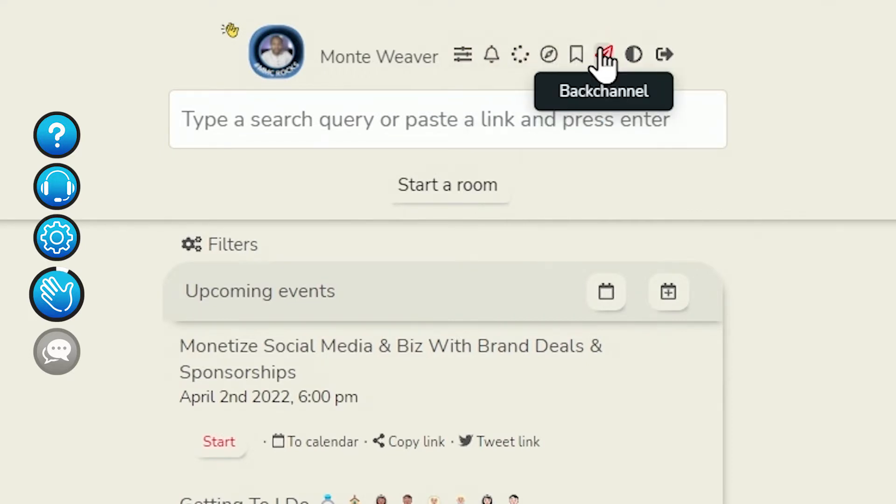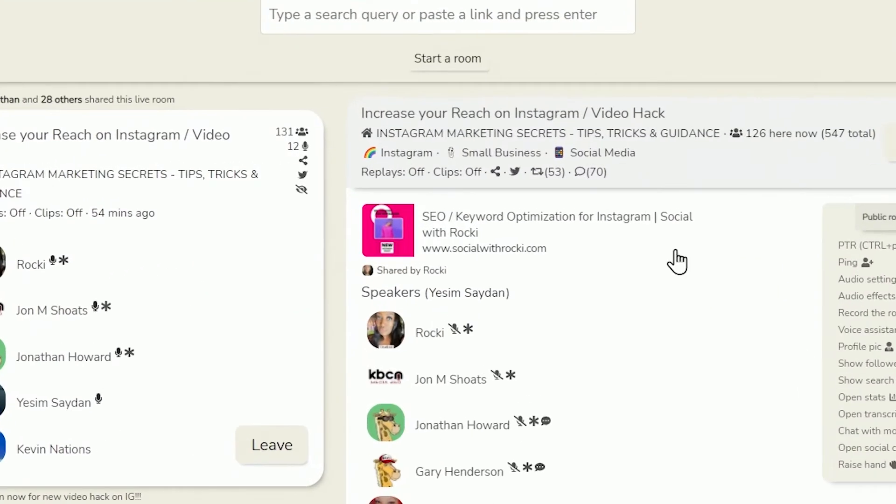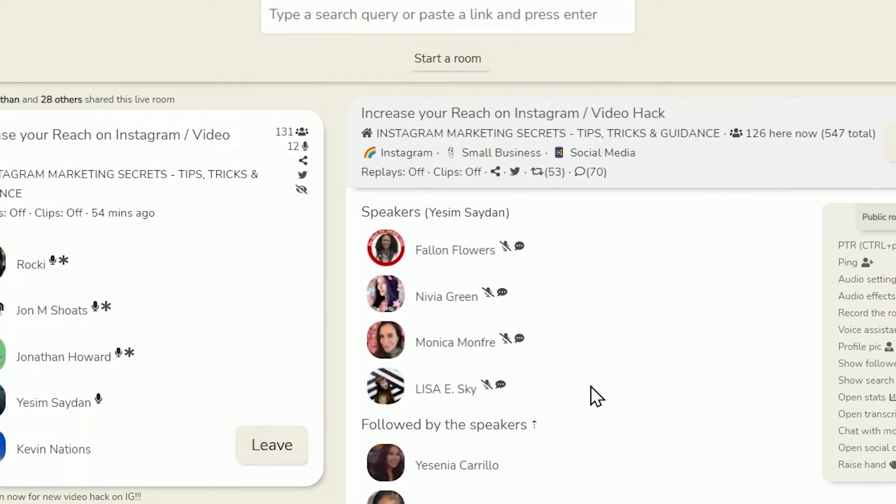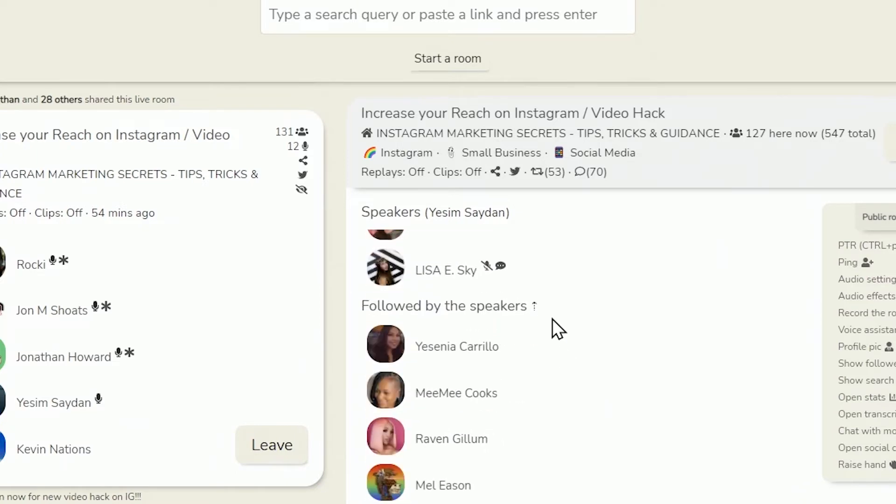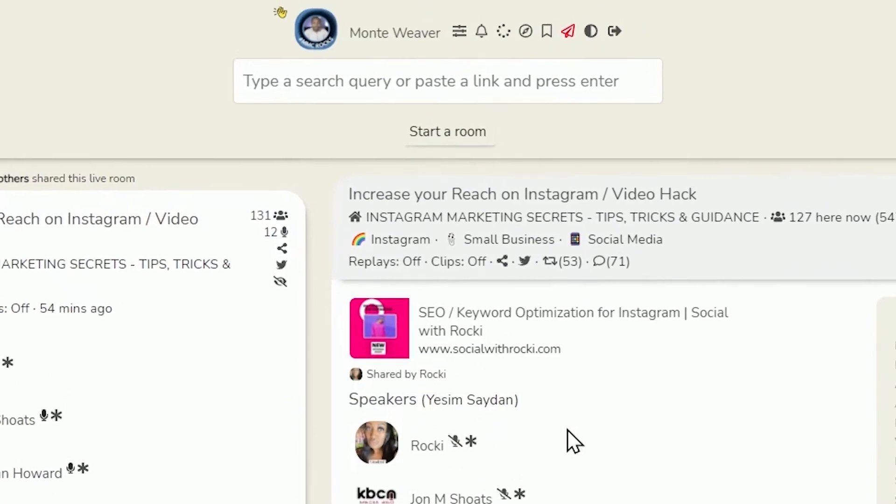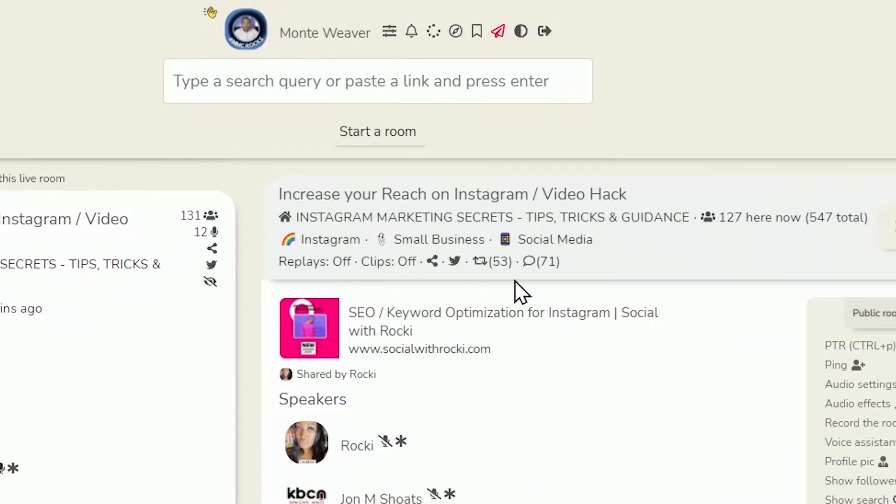Now, fast forward over to our back channel. And so if you're getting messages in Clubhouse and you need to view them on Clubdeck, this is where you would do it. At the very top of the room, we see a pin post, we see the speakers that are on the stage, and we see the followed by speaker section. You can also see that we have the replays turned off in this particular room, and the number of people that have gone in and out the room, shared the room, and been a part of the overall experience.